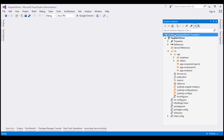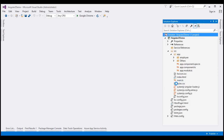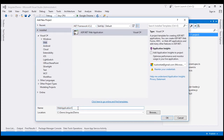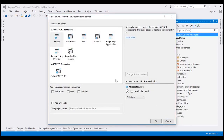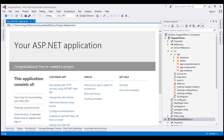Let's right-click on the solution, add, and we want to add a new project. On the left menu, select Web. From the middle pane, select ASP.NET Web Application and let's name our Web API project Employee Web API Service, then click OK. On this screen, select Web API and click OK. The Web API project is successfully created.